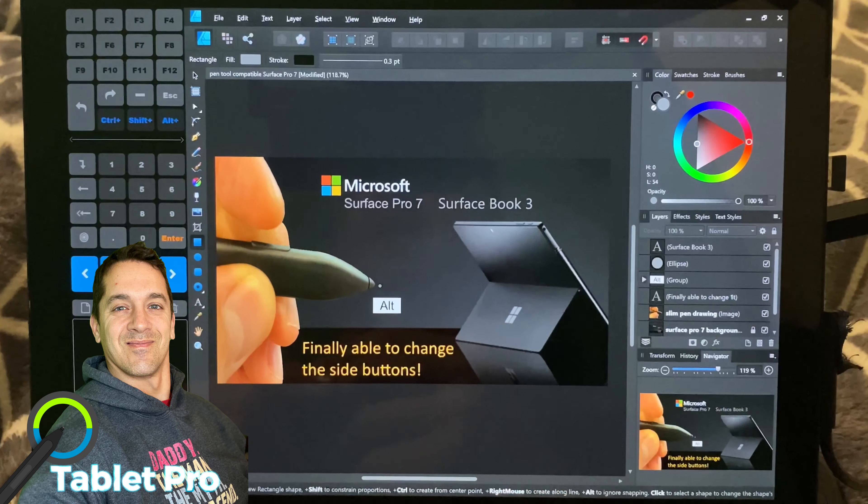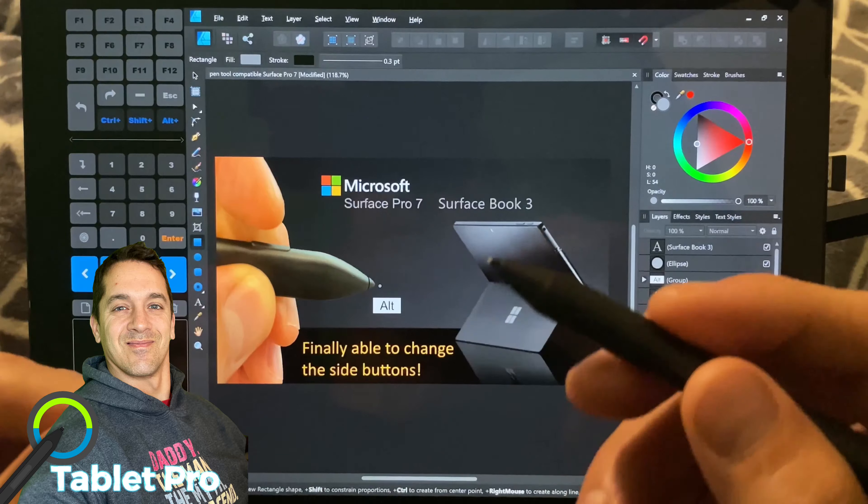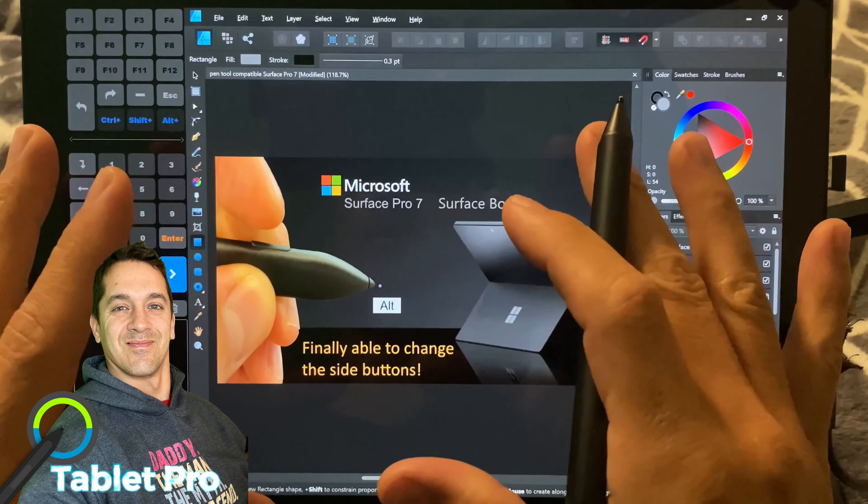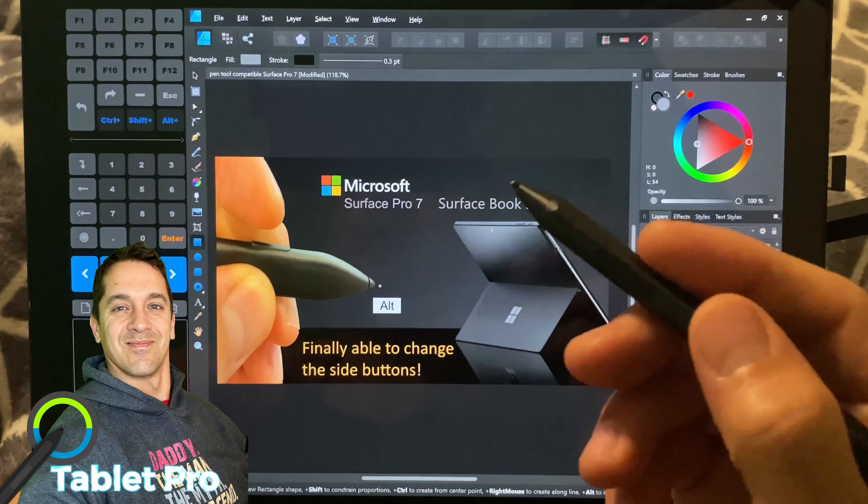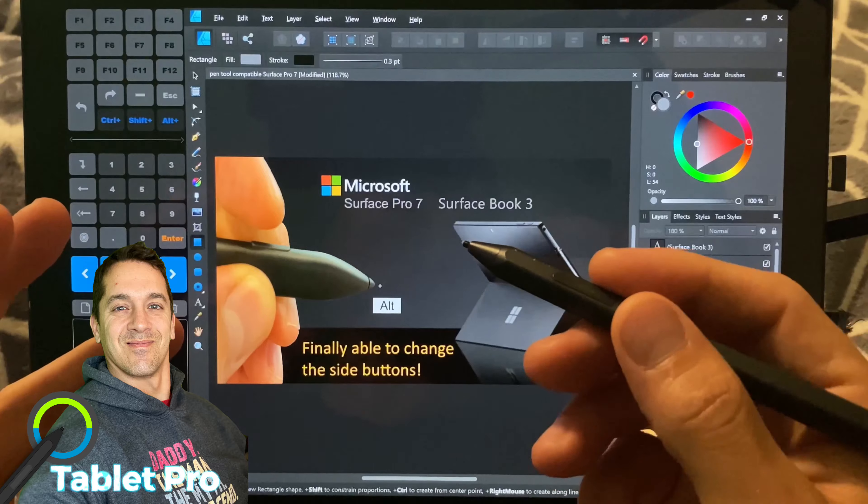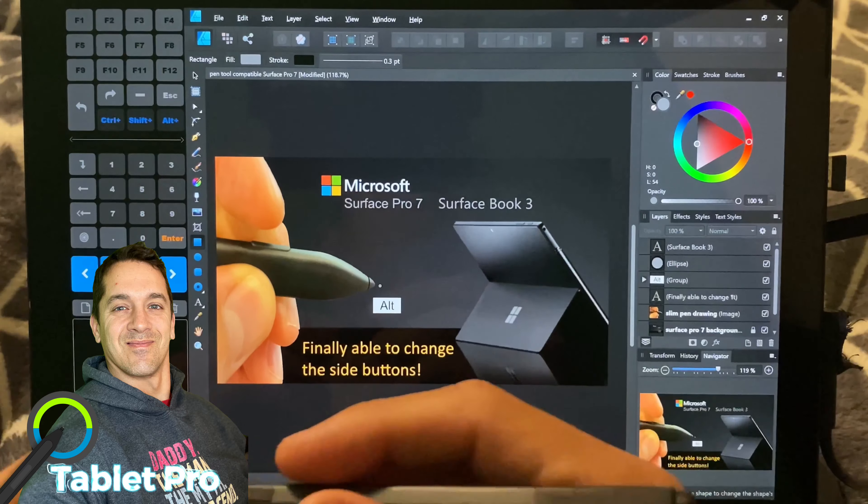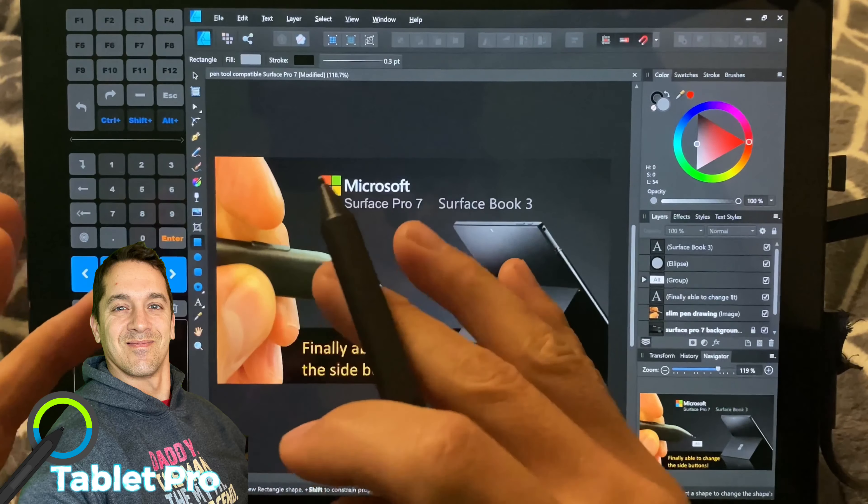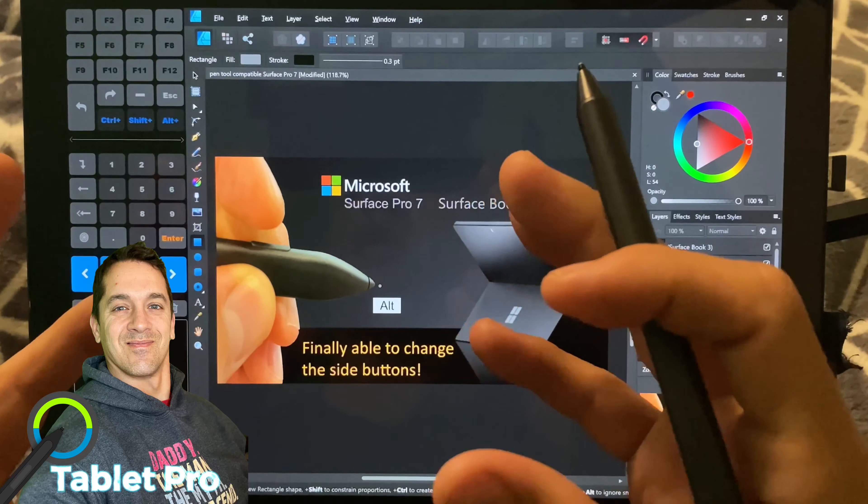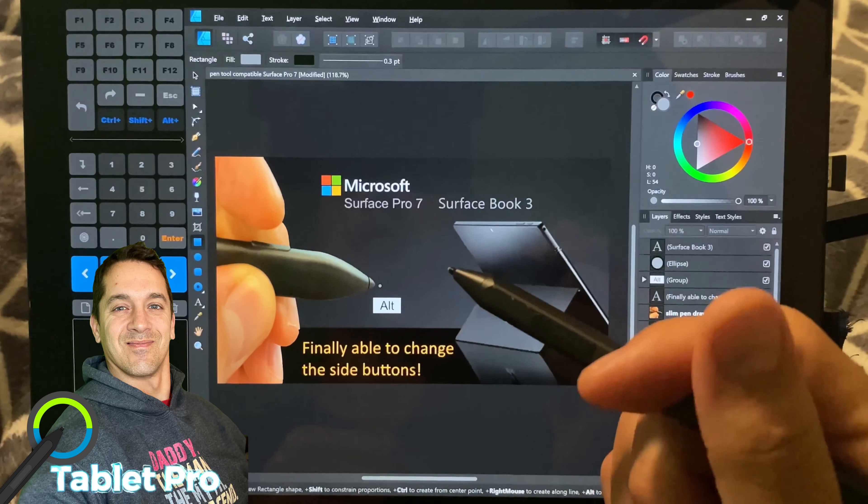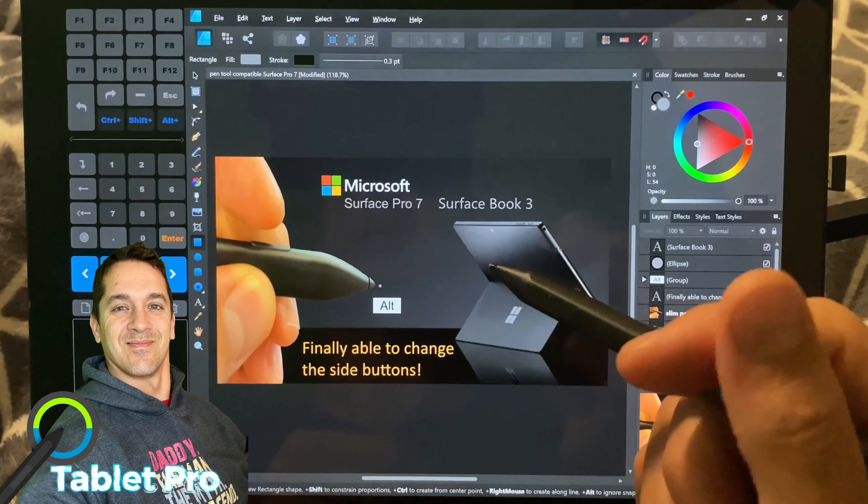Hi, this is Justice with Tablet Pro. Today we're going to talk about using the Surface hardware and the Tablet Pro software if you're disabled or if you have an impairment and how and in what ways can the Tablet Pro software benefit you.